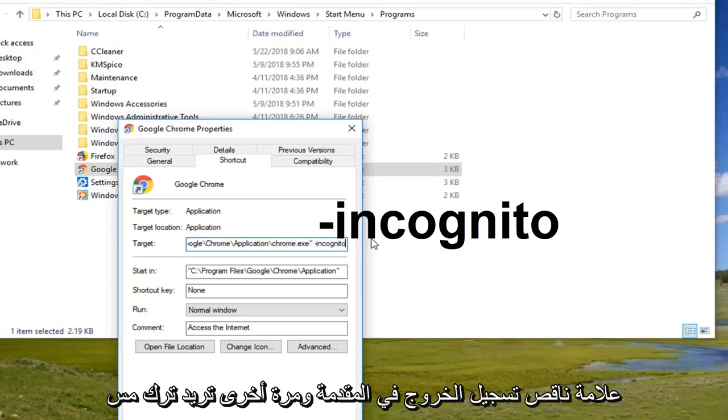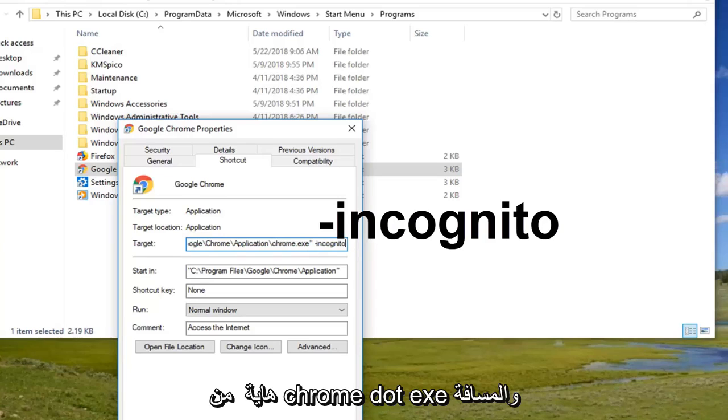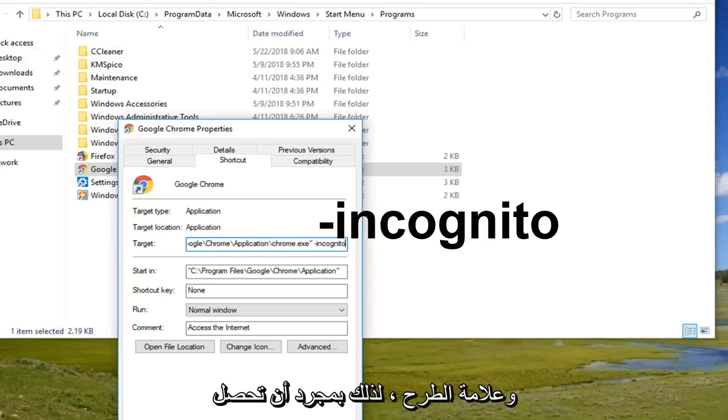And again you want to have a space between the end quotation of the chrome.exe and the space and the minus sign.